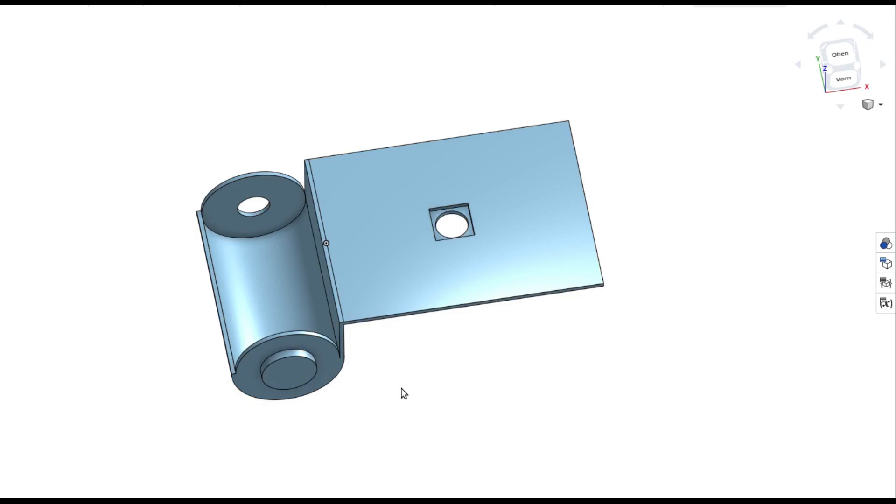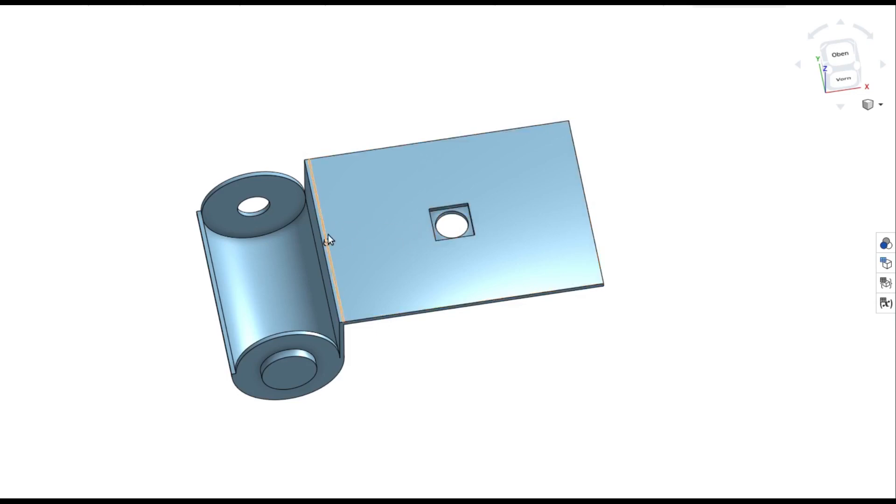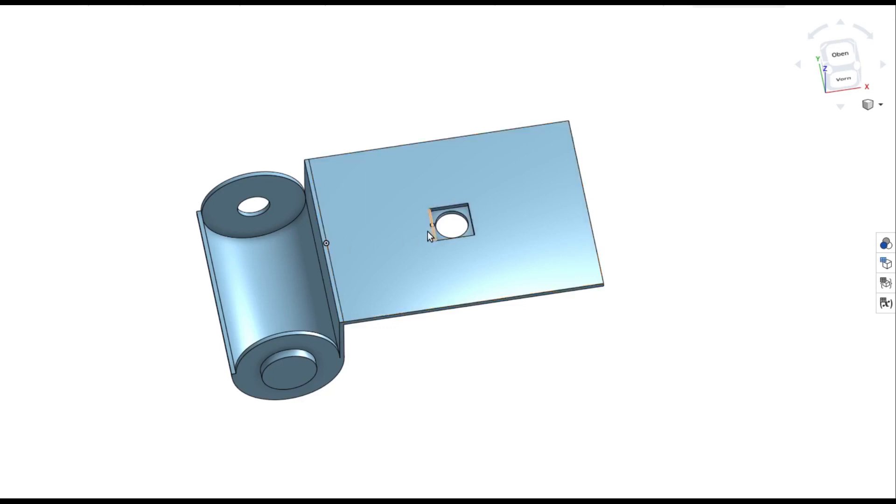It might be necessary to change the distance of the Raspberry Pi camera to the photo cartridge here. This depends on the camera model you're using to take photos because this distance is not standardized. So please take care that this fits your needs.